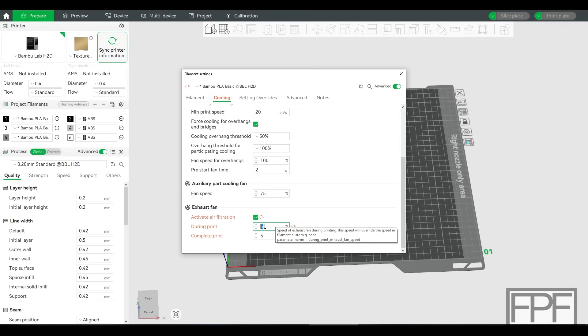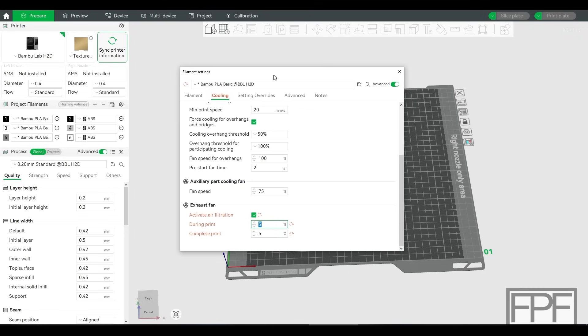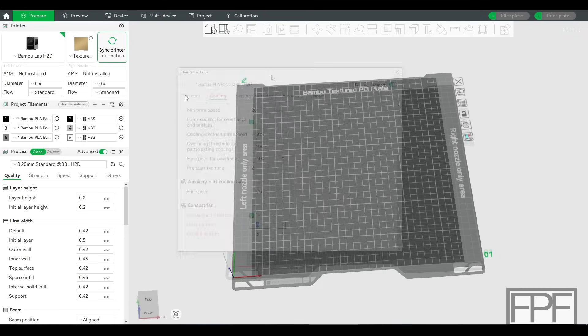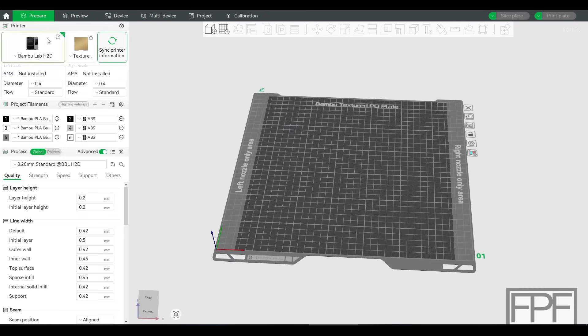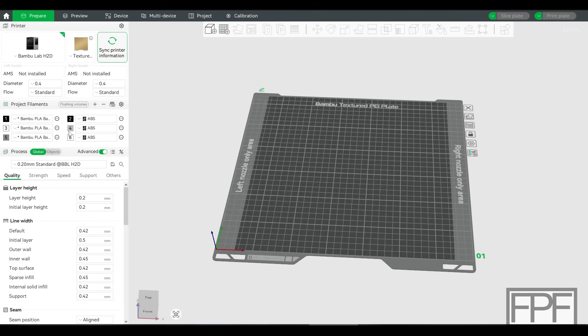And I haven't seen anybody else post this. All right. So one more time, really quick, in case you missed it the first time, we're going to go into the printer settings, basic information, scroll all the way down to the bottom and turn on air filtration enhancement.